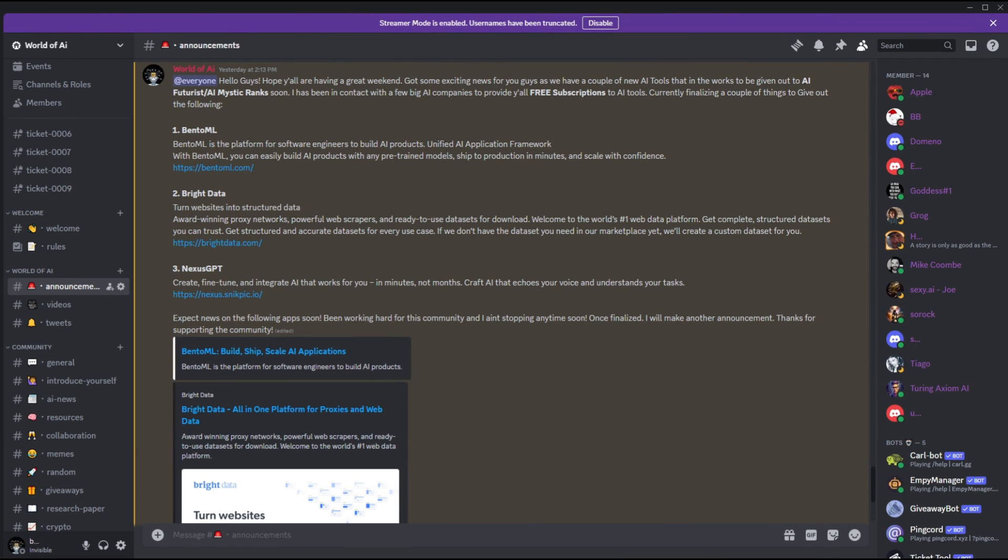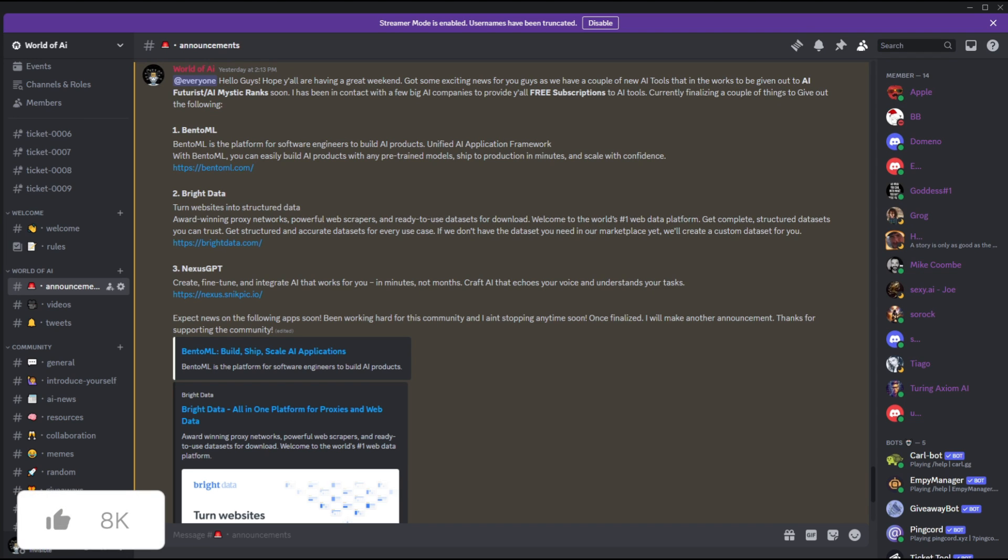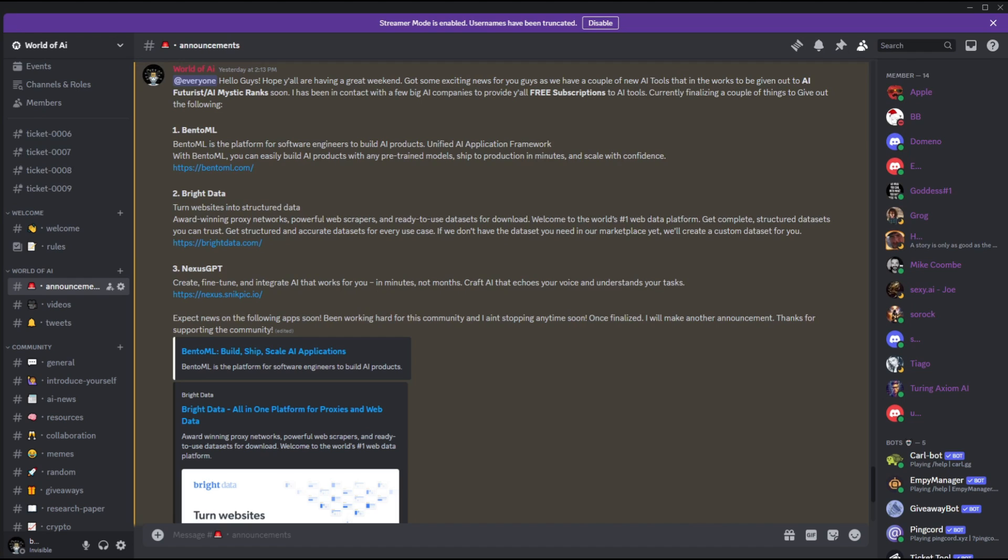We got some great news coming out of the Patreon page as we have a couple more subscriptions being given out this month. This month we had a total of four different subscriptions being given out to our Patreons and this just shows how unique and how amazing this community is.